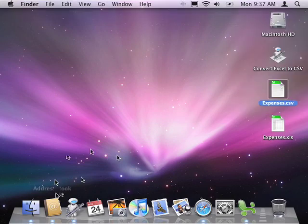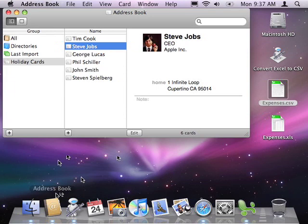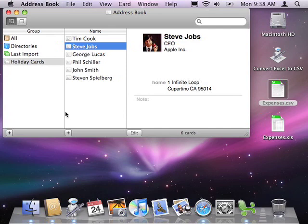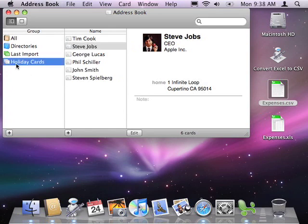Let's switch gears and try something else. Suppose you need to prepare a list of mailing addresses in Excel, perhaps for the purpose of printing address labels. Well, here in Address Book, I've prepared a handful of contacts, and I've added them to a group titled Holiday Cards.